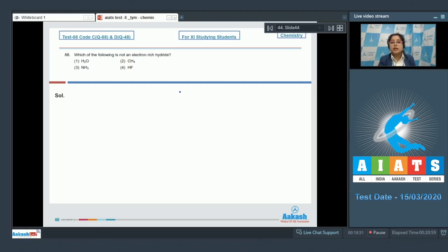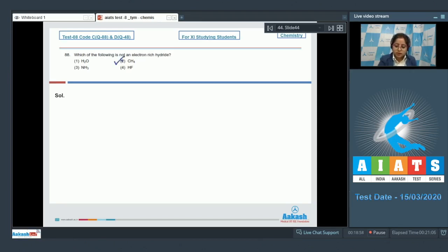CH₄ is an electron-precise hydride, whereas H₂O, NH₃, and HF are electron-rich hydrides. So the correct answer for this question is option number two.